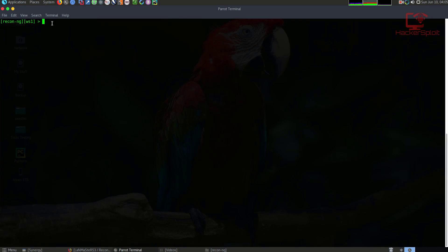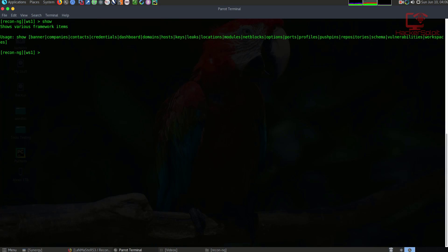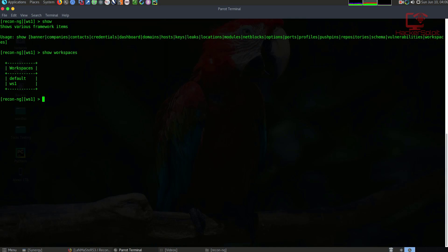If I type show workspaces, it will now show us that we have our default one and we have our workspace_one. You can see it's stored nicely in a database that you can also access later, and it will display the information really, really well. So we've added our workspace.